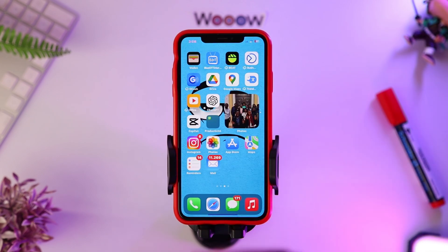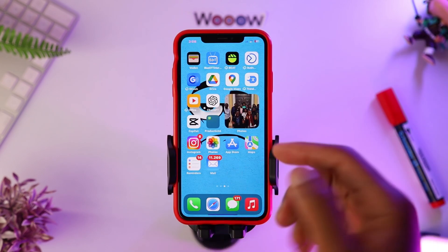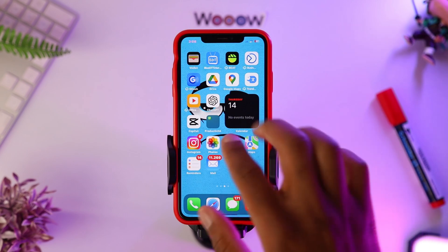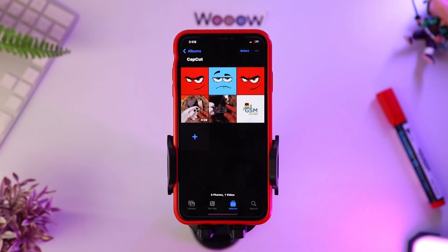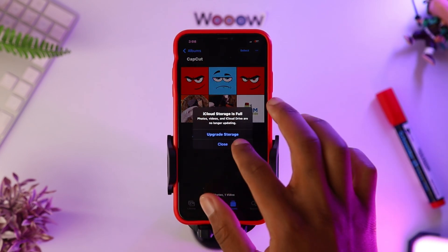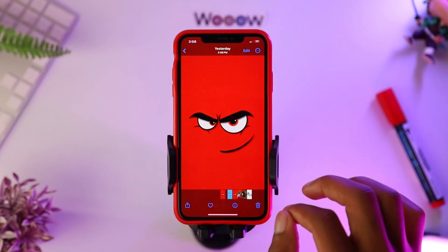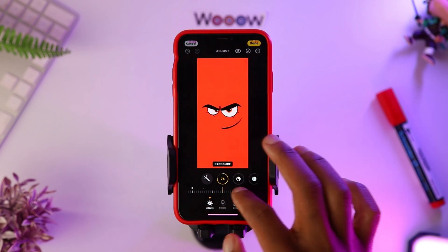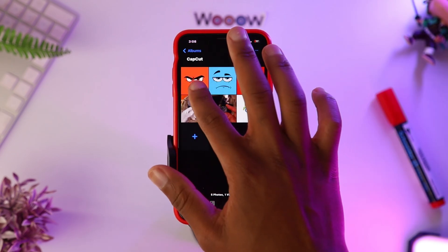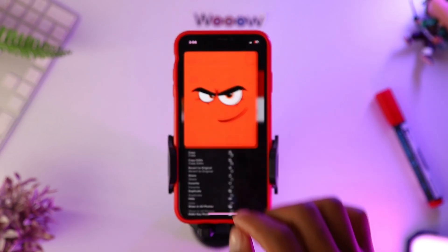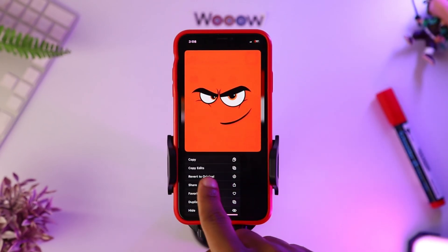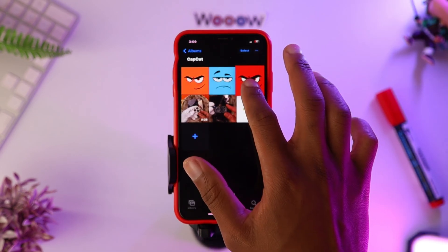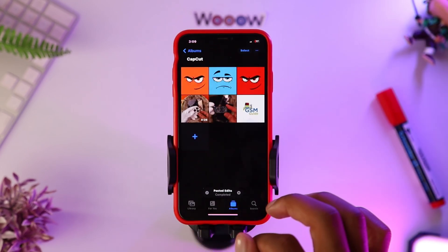Here are five tips on an iPhone that you must try. In the first position, we have the copy of modifications. When you edit a photo and want to apply those edits to another photo, all you have to do is hold the photo, select 'Copy Edits,' then choose the photo you want to apply them to. It is simple and efficient.